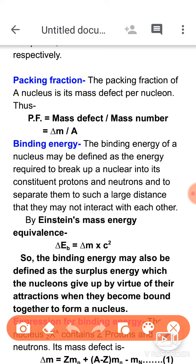After that, the topic we need to study is also one of the most important topics: binding energy. In binding energy, we cover not only the definition of binding energy but also the concept, the derivation, what binding energy is related to — whether we are talking about nucleons or the entire atom — and then the formula. Also, binding energy per nucleon needs to be found.